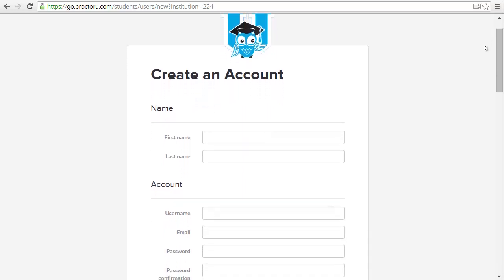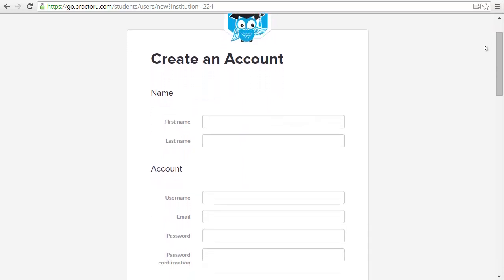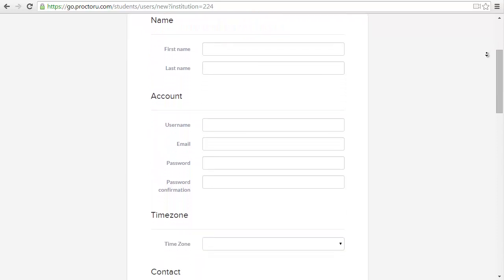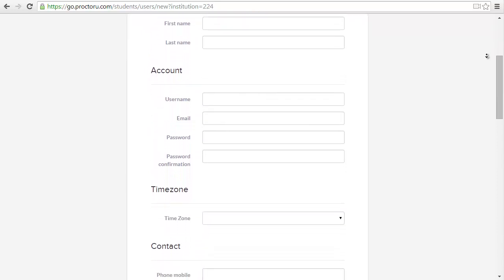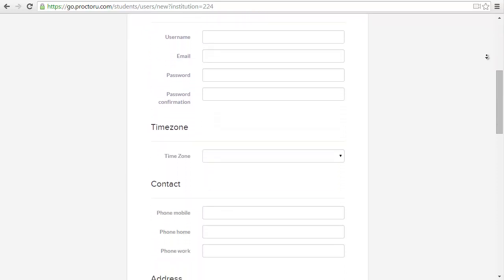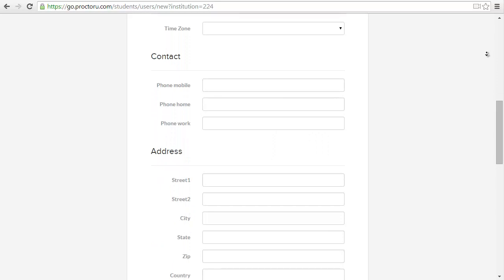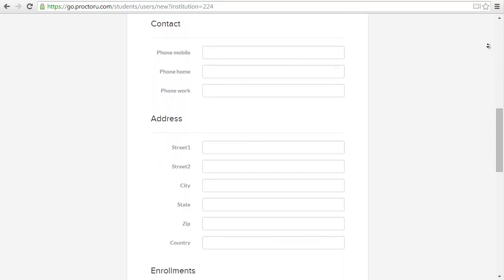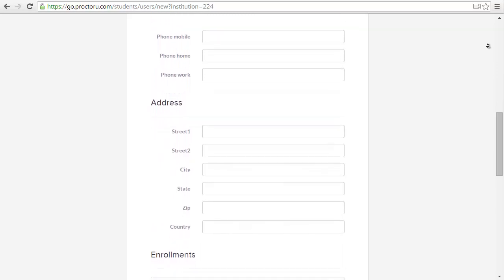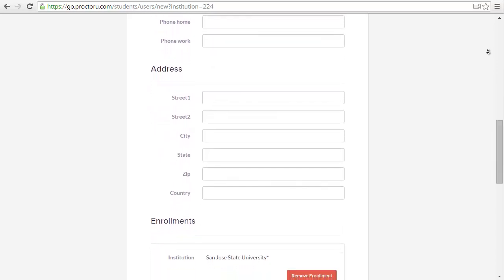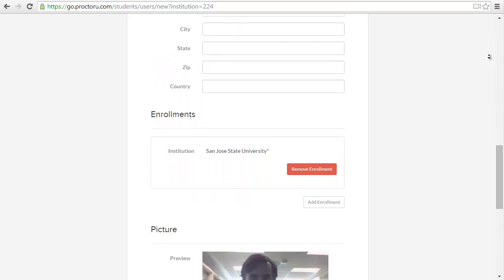Fill out your name, your account information, your username, email, password, time zone, contact information, address, and what institution should be already SJSU.